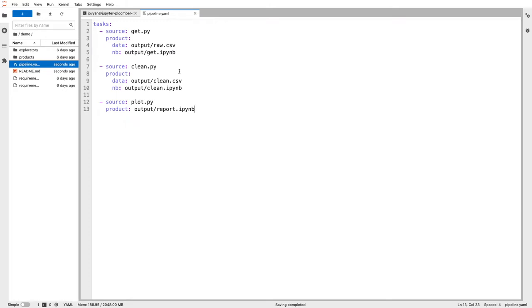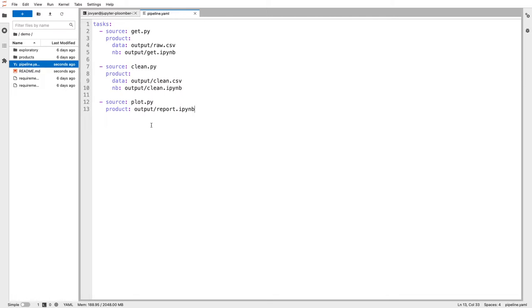This is a sample pipeline that I prepared. You can see that it has three tasks: get, clean, and plot. Why are we doing this? If we put all our code in a single Python script or notebook, it gets really hard to maintain and collaborate. By breaking down the logic into smaller steps, things get a lot easier for us.